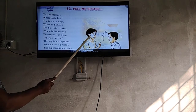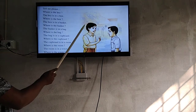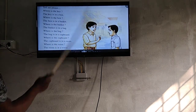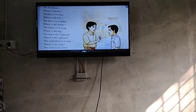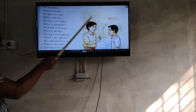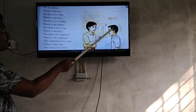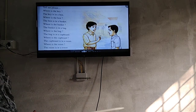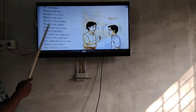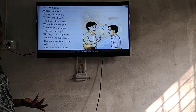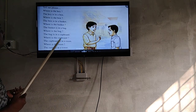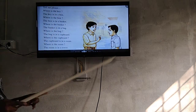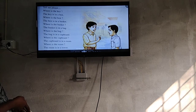So this boy is asking — what is the boy doing? He is asking. Tell me please, where is the key? This boy is asking, and this boy is answering: the key is in the box. Key is in the box.